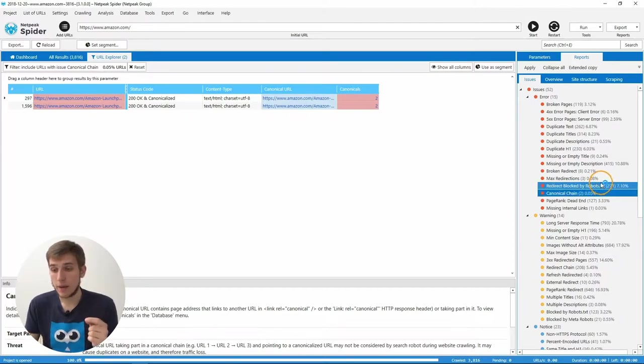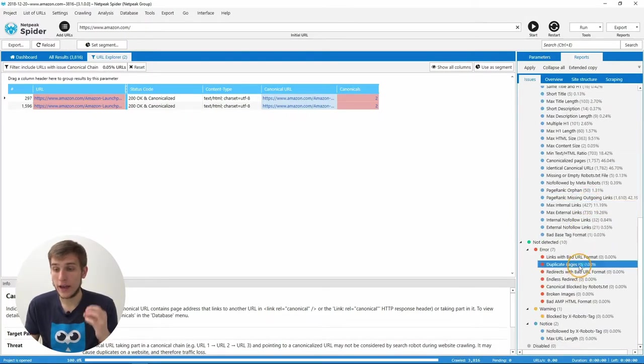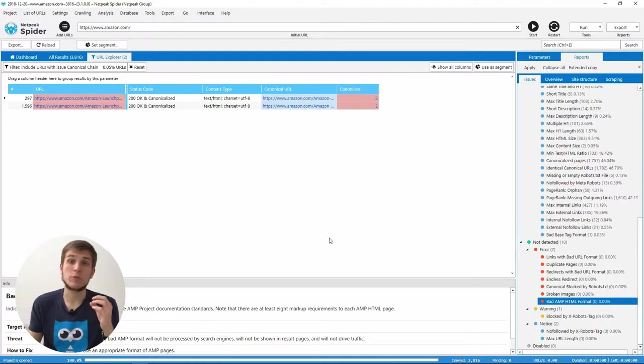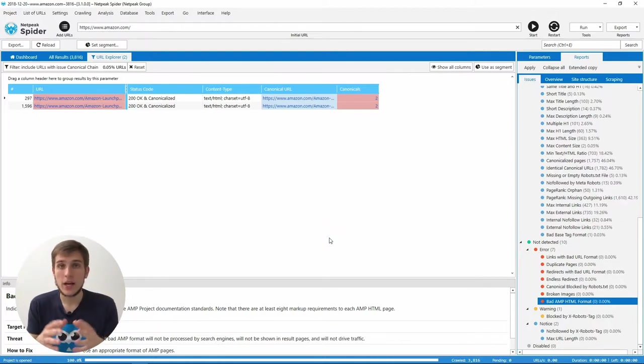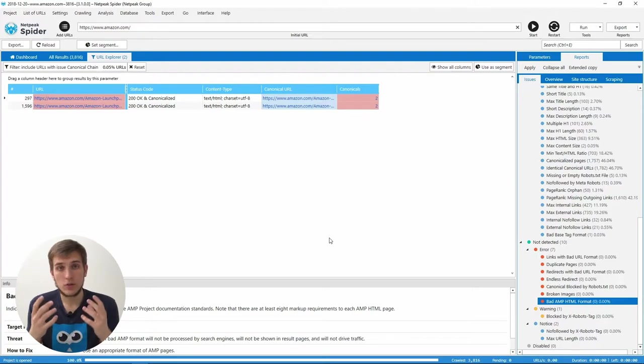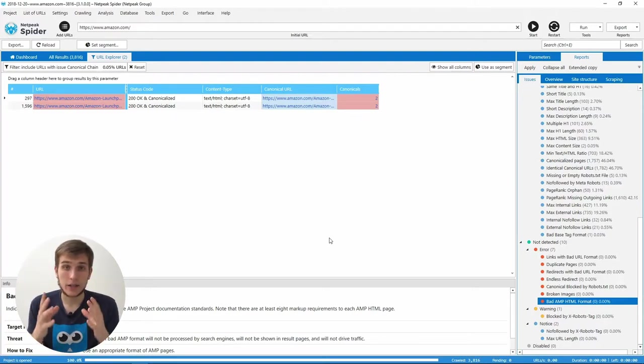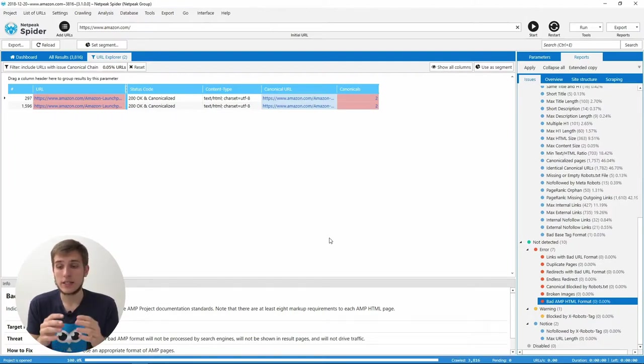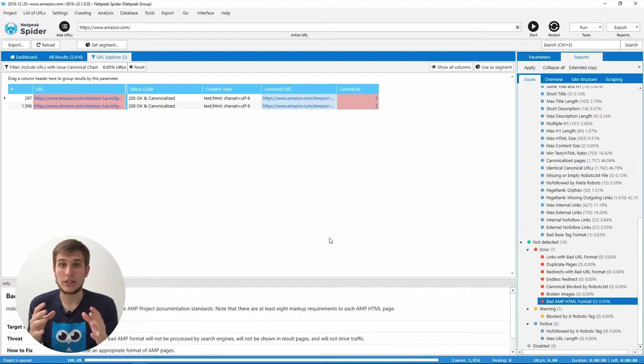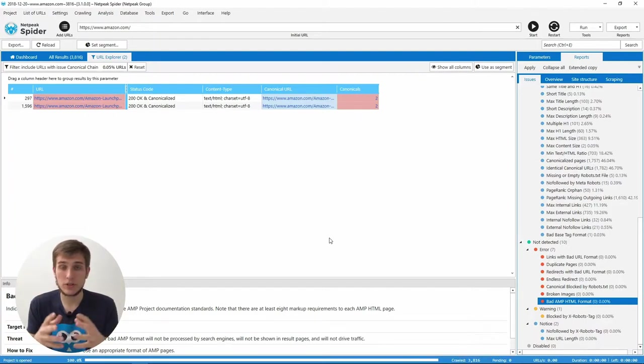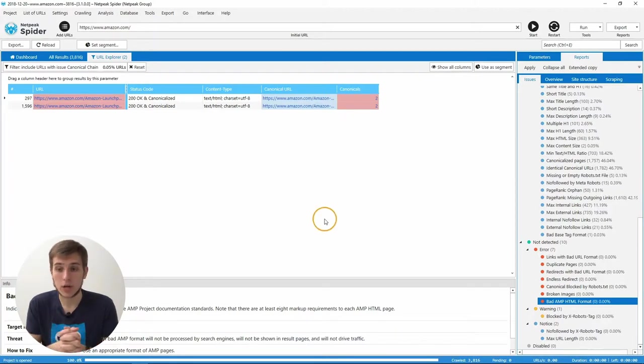And the last problem that is now an error is bad AMP HTML format issue. Why do we place it to the errors? Because if you spend a lot of your resources, a lot of your time to create these skyrocket pages, the last thing that you want to see is that these pages have some kind of issues. That's why we try to attract as much of your attention as we can placing it to the high severity problems.